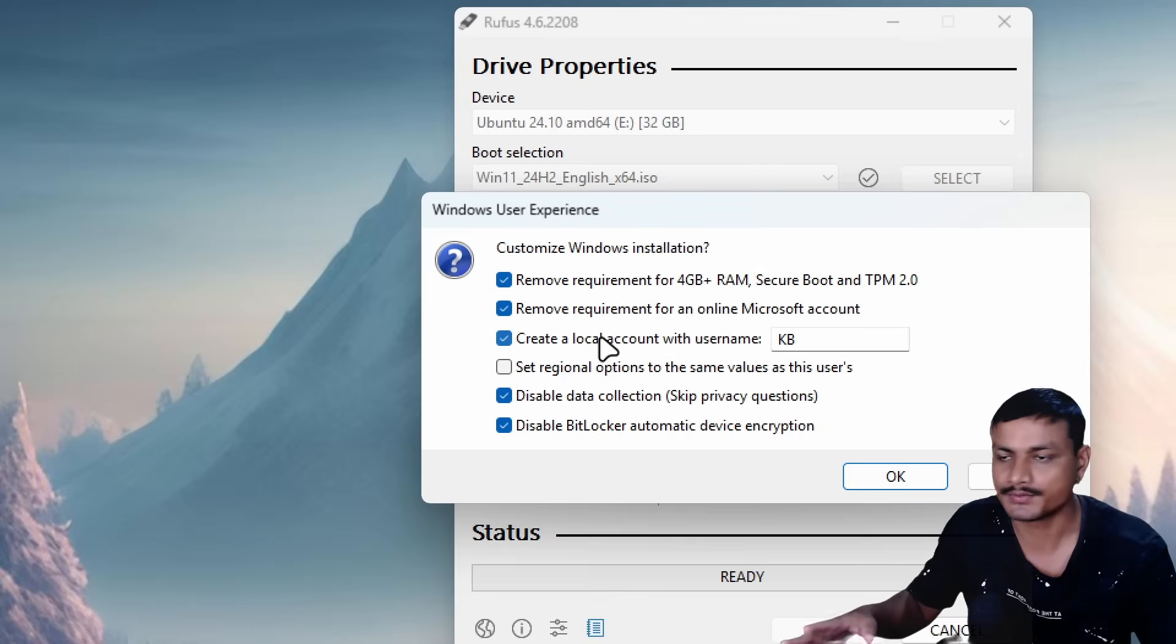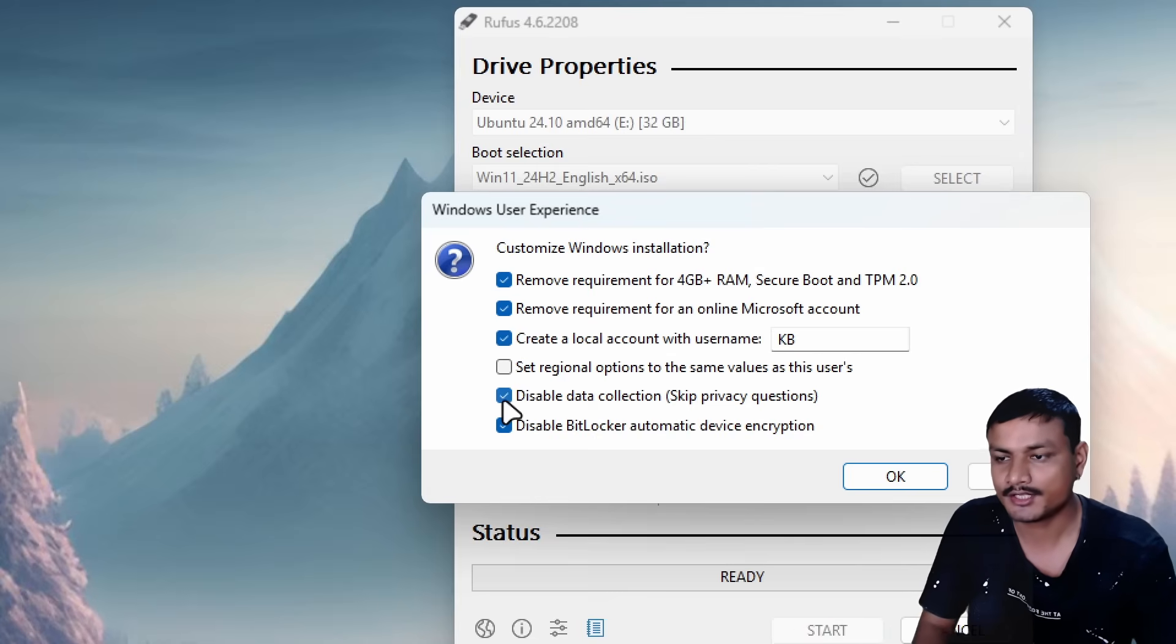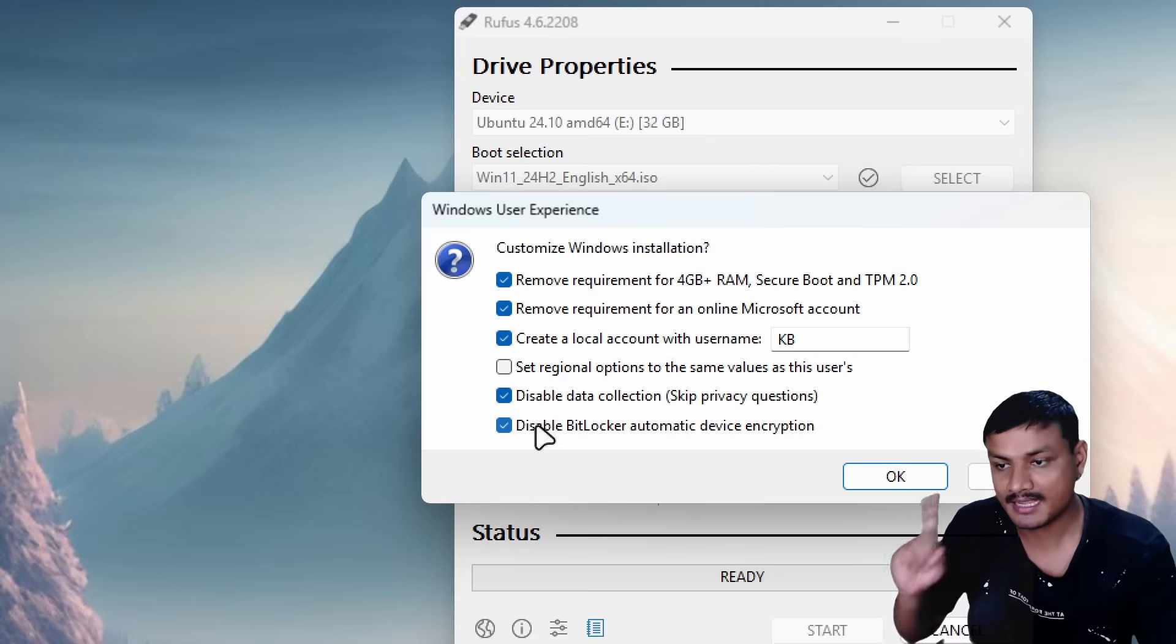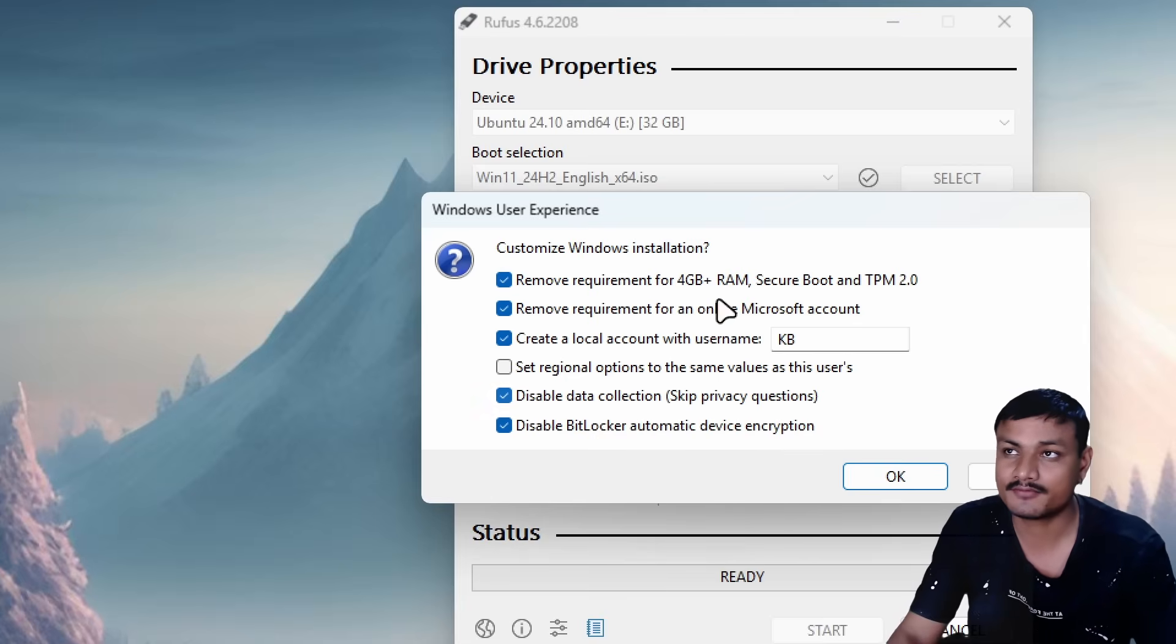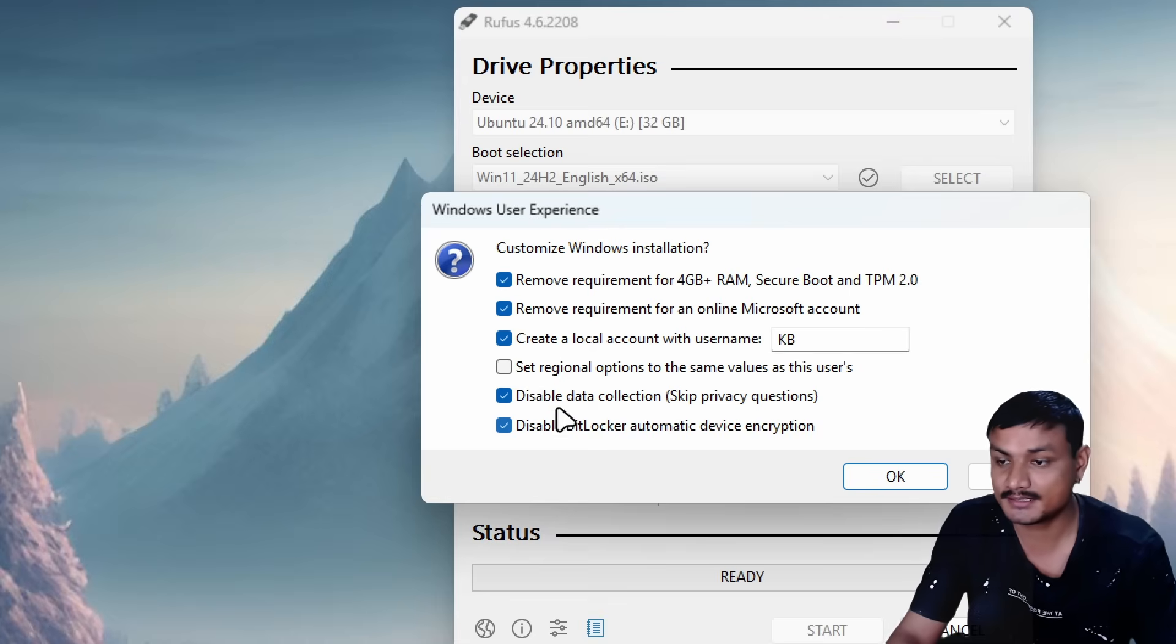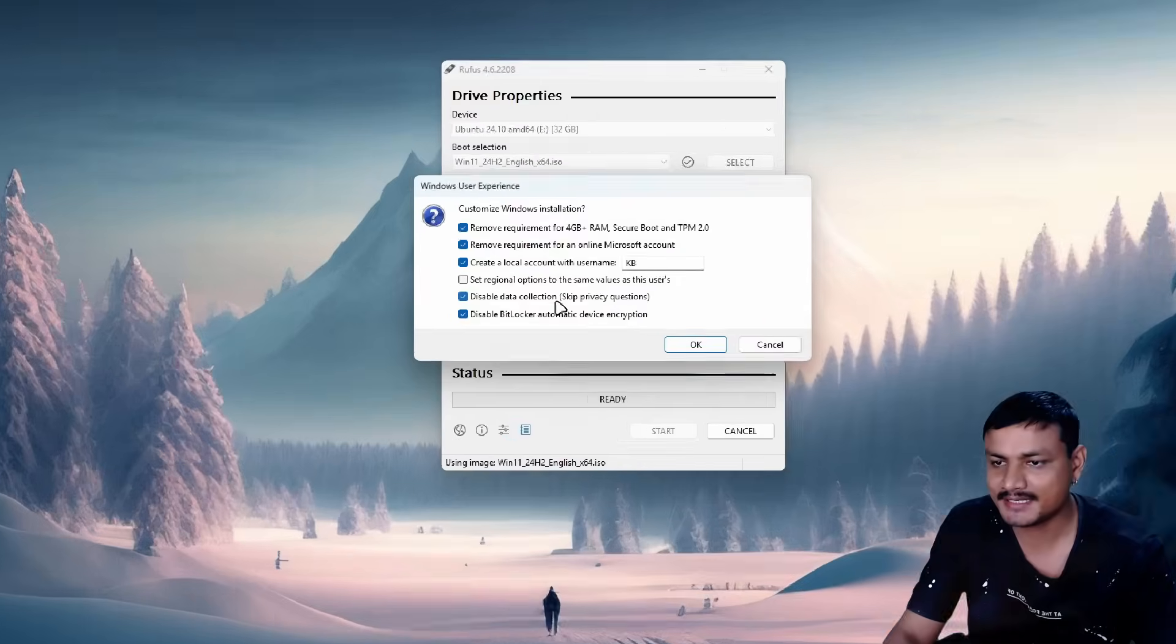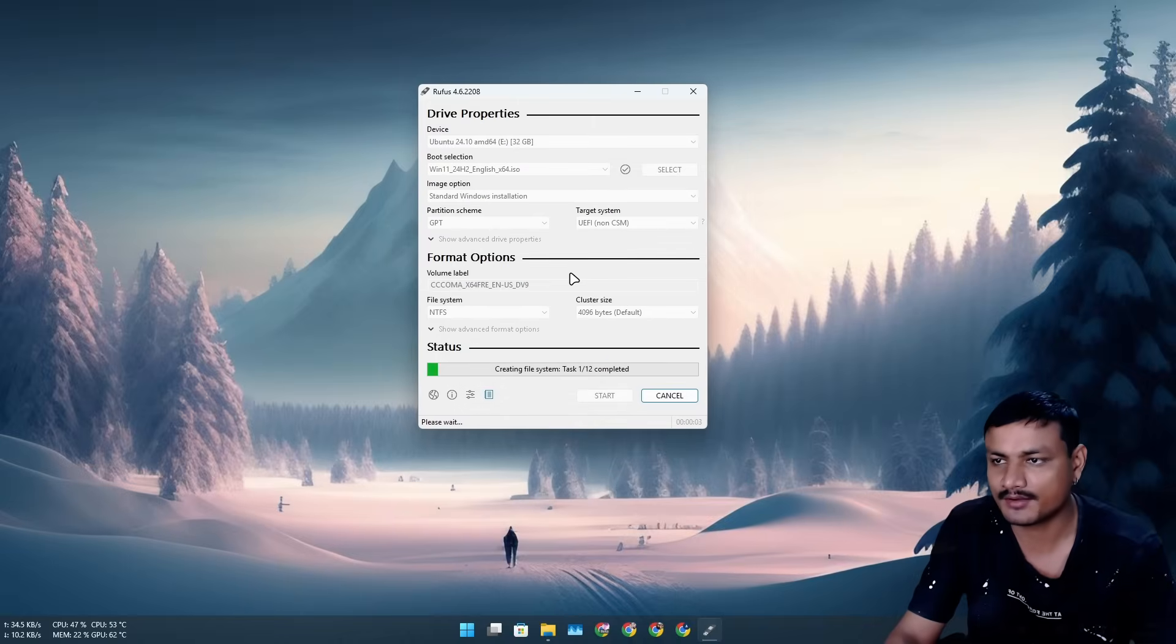You can also disable data collection and disable BitLocker encryption. Starting from Windows 11 24H2, BitLocker is actually automatically enabled, so if you don't want to use that, just disable it using this tool. Once you're ready, just click OK and click OK again.